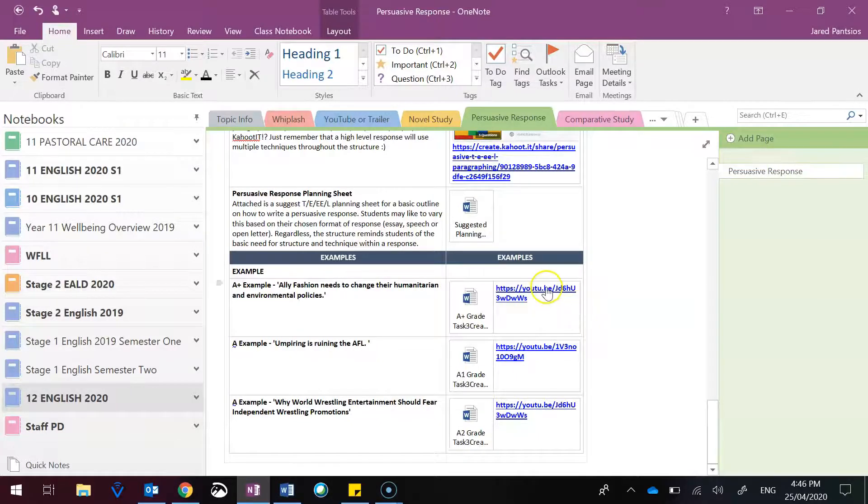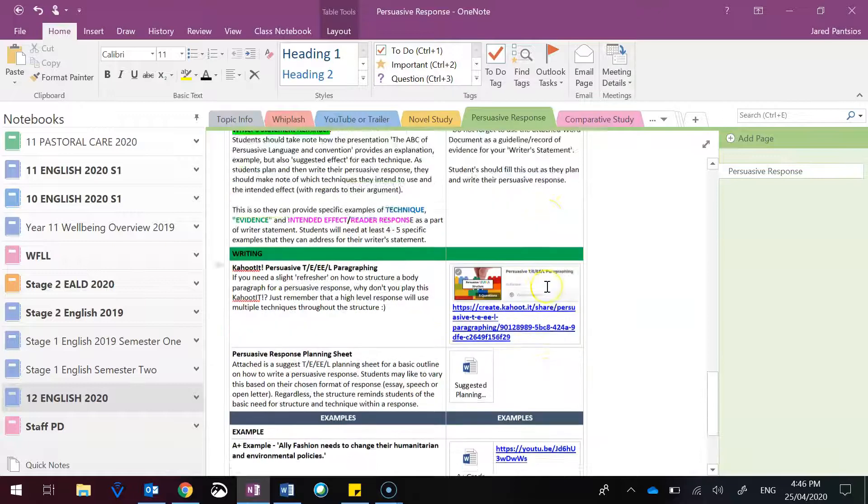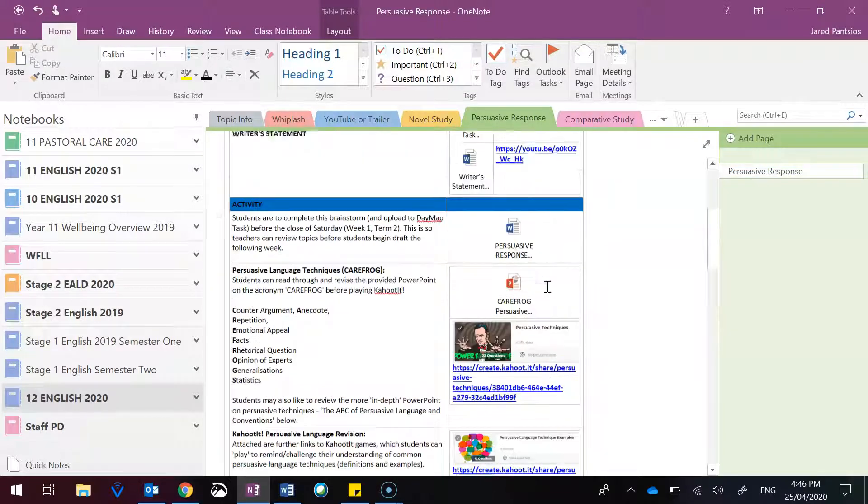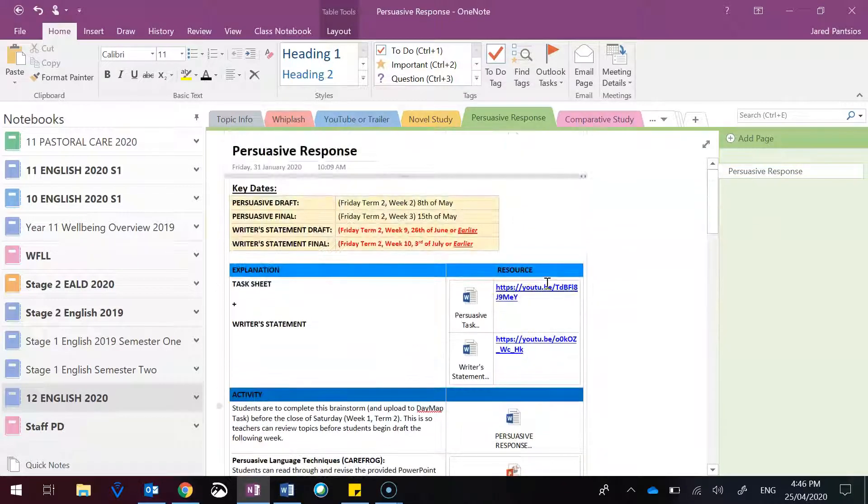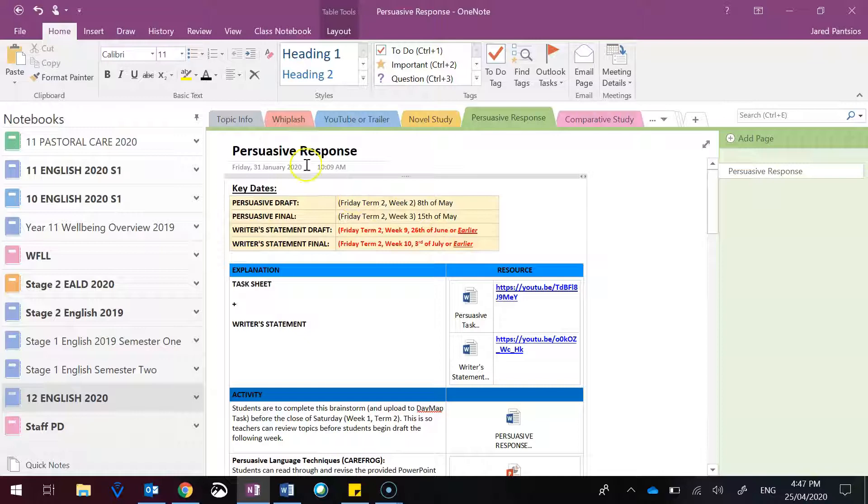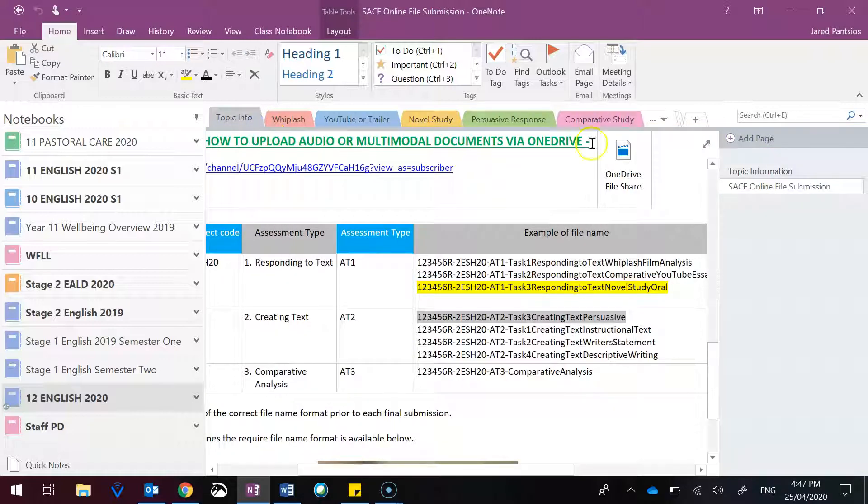Hopefully this has been a nice little summary of the resources that are available to you. Be mindful that the draft due date is at the end of week two, which would be expected because you have created persuasive responses before.